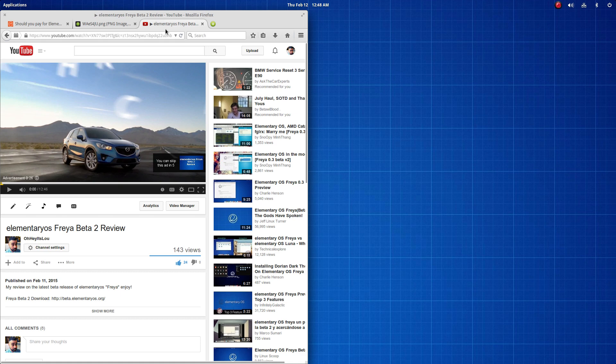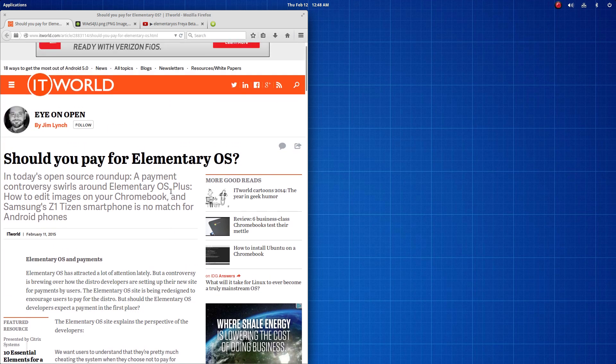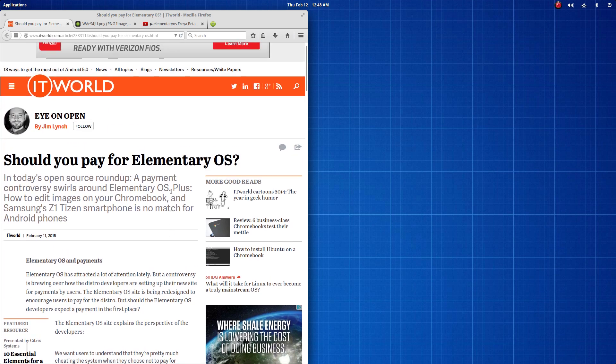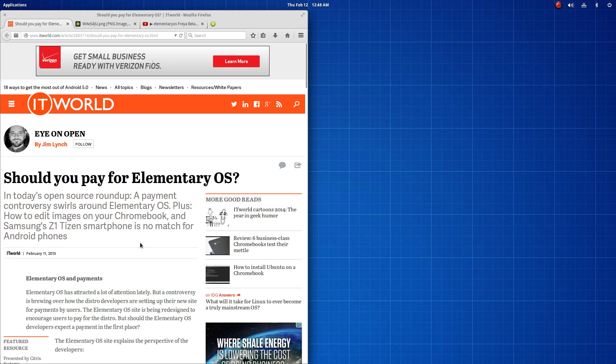Now, I say all that to say this. Do I believe that a man's work or a woman's work is worthy of a wage? Absolutely. If you enjoy the software, I encourage you to make a donation. If you use it every day and it adds value to your daily experience on Linux, then I believe that a donation is much, much deserved.